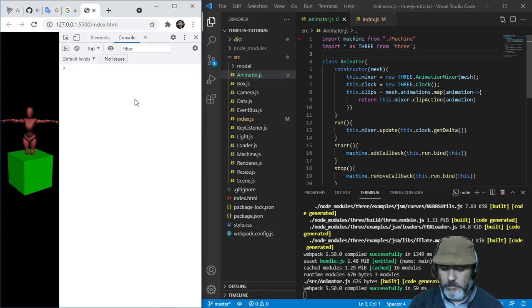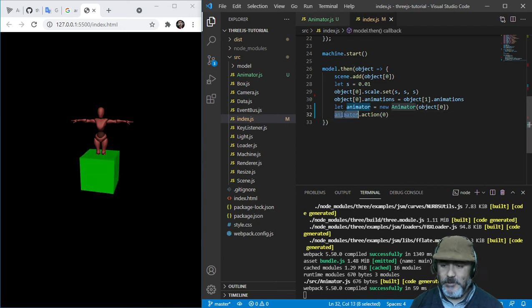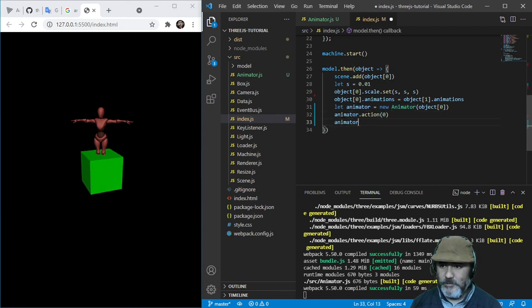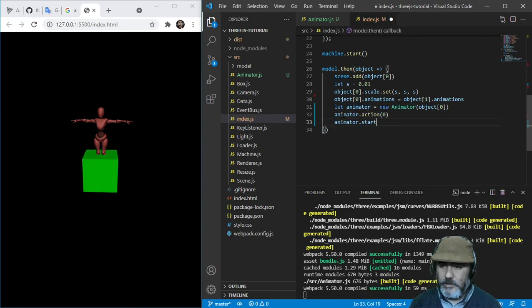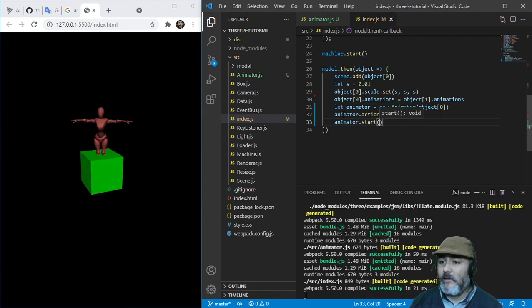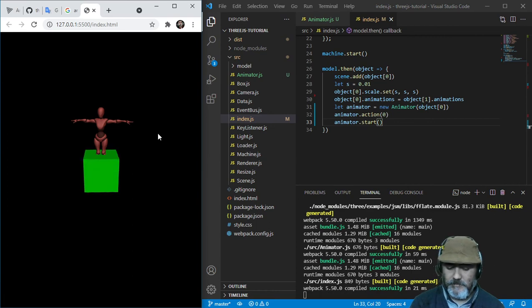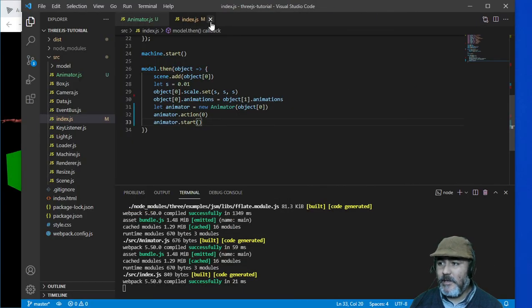I forgot also to start the animator. So I need to start this out. Maybe it's not enough — let me check.